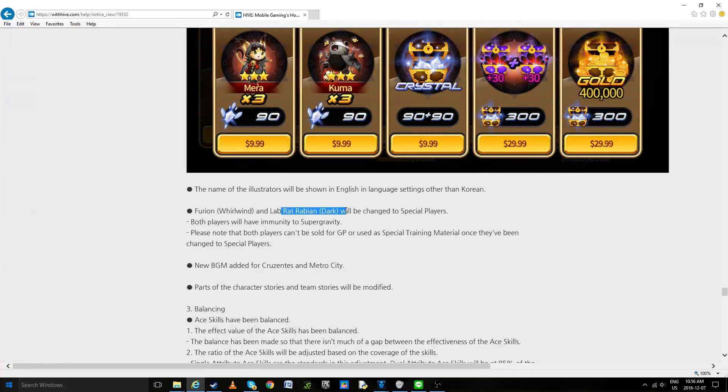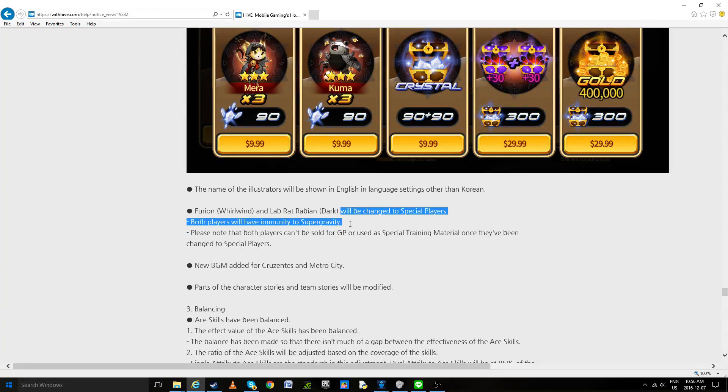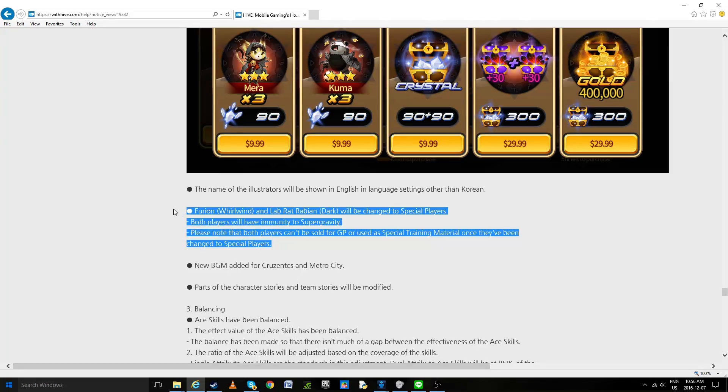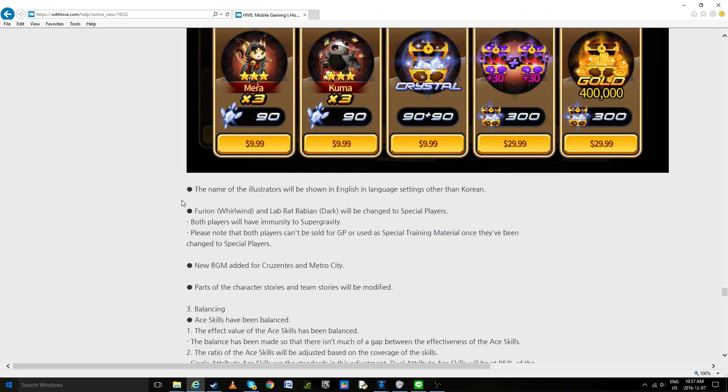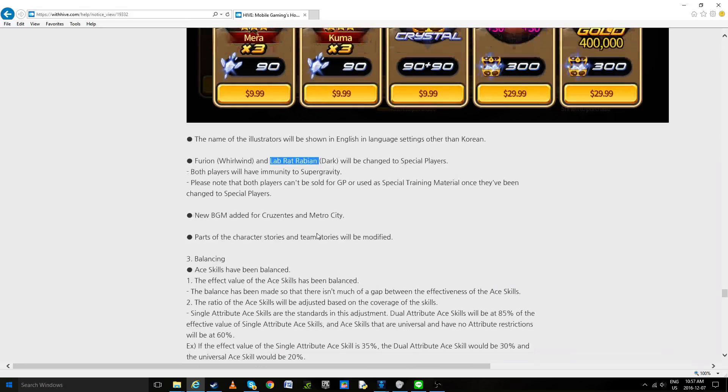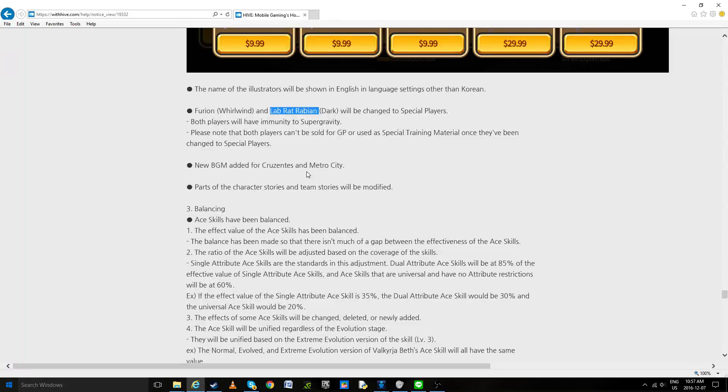So Furion and LabRabian will be changed to special player. Both players will have, well we don't care about immunities anymore. And they're going to be obtainable I'm guessing through the next season of PvP, so that's going to be cool. I'm guessing one will be the next season and one will be the season after. I'm honestly interested in just trying them out, especially LabRabian does have a very interesting active to face certain current meta problems.